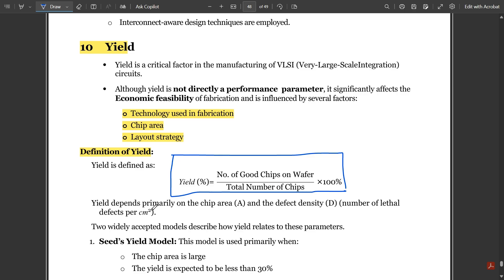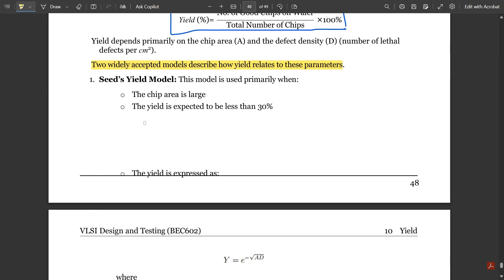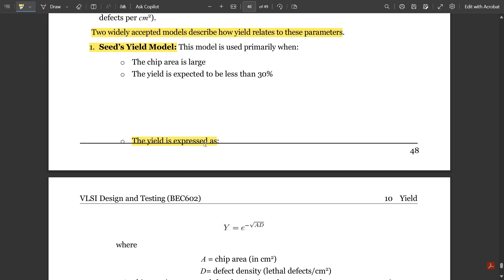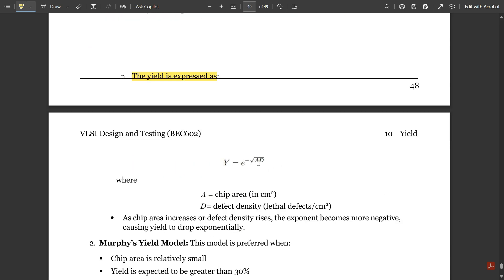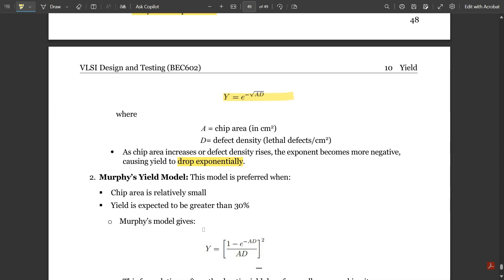Yield depends primarily on chip area and defect density D — the number of lethal defects per centimeter squared. There are two widely accepted yield models. The first is the Seeds yield model, used primarily when chip area is large and yield is expected to be less than 30%. In this model, Y equals e to the power of negative square root of A·D, where A is chip area in cm² and D is defect density. As chip area increases or defect density rises, the exponent becomes more negative, causing yield to drop exponentially.